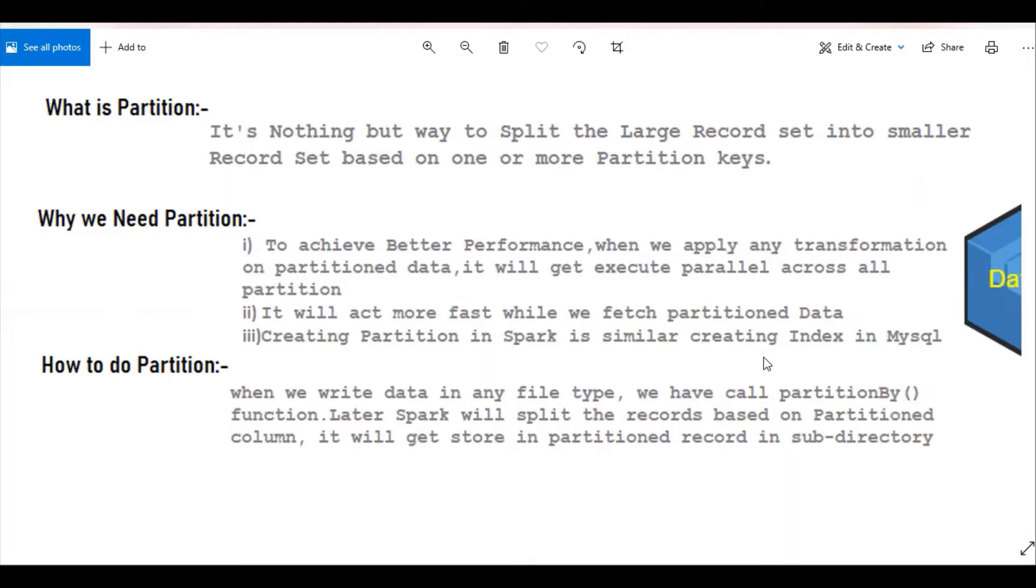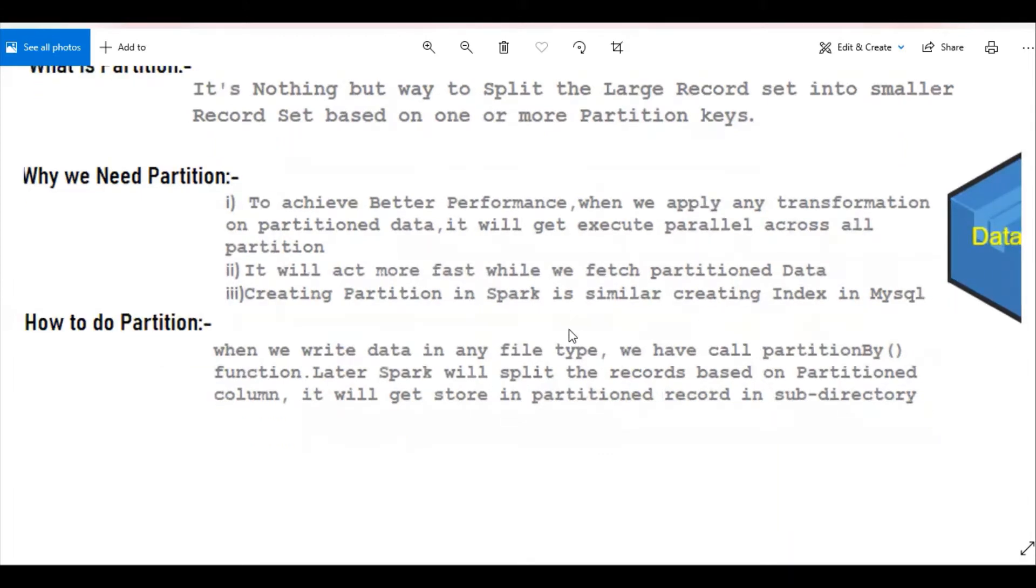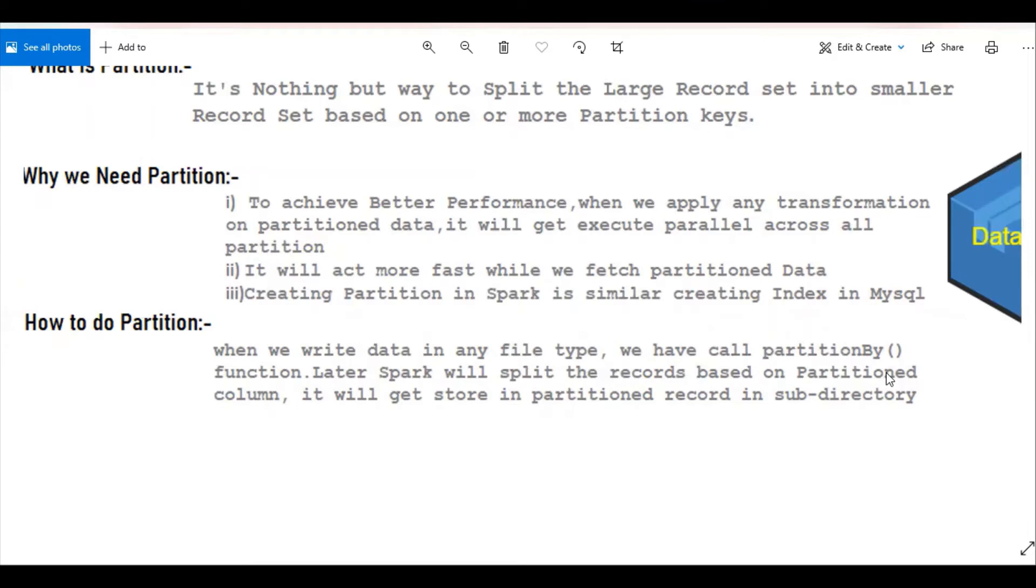How to create a partition? When you try to write the data available in the dataset into any file type, we have to call the function named partitionBy, and we share the parameters as a column, which is the partition key. Later, Spark will split the records based on the partition columns and store them in partitioned records in corresponding sub-directories.